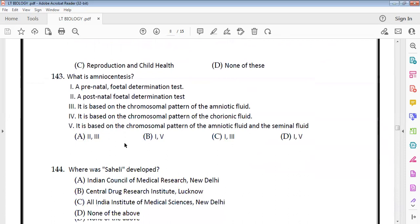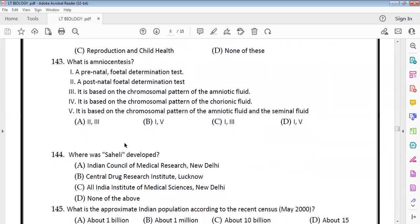Amniocentesis is a prenatal fetal determination test, not postnatal. It examines the chromosomal pattern of amniotic fluid. The correct options are 1 and 3 — option C.